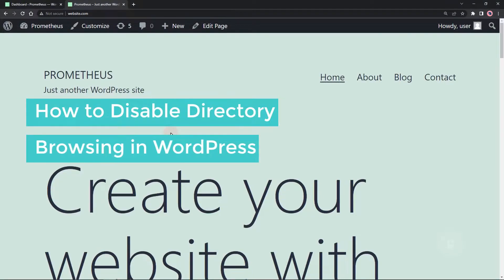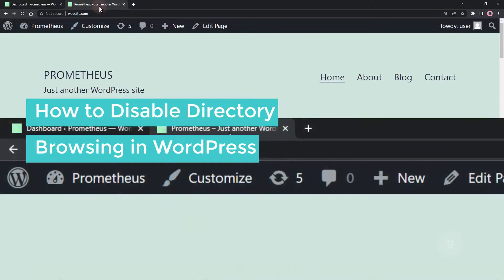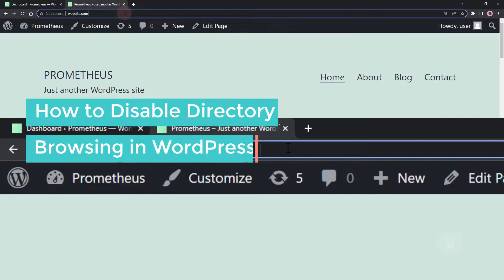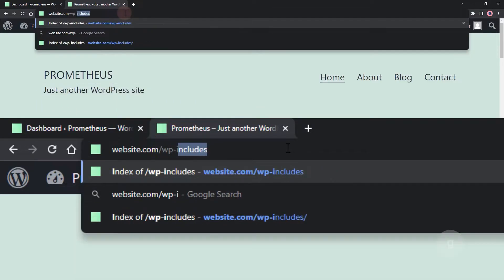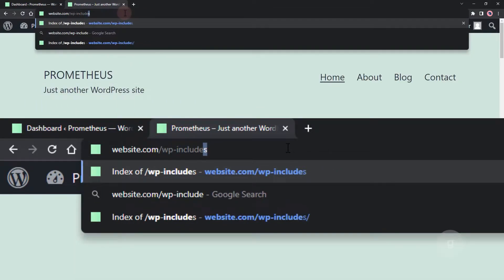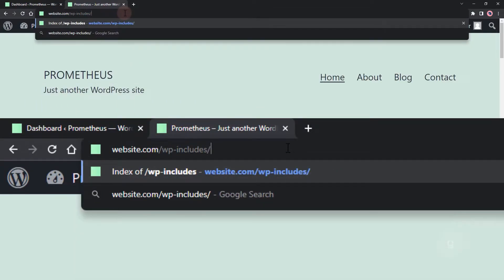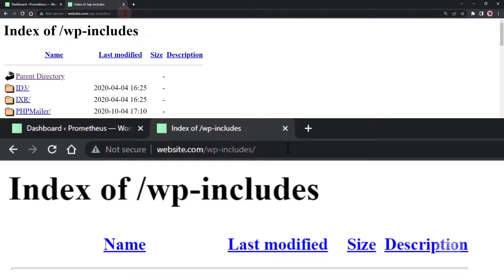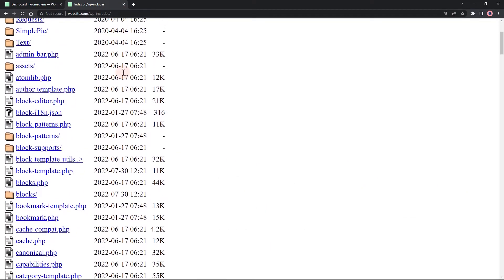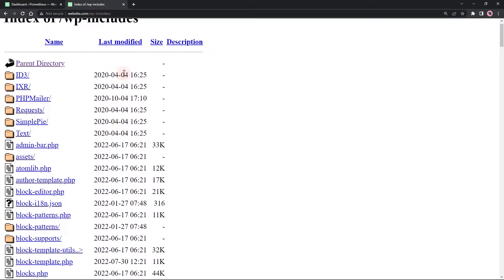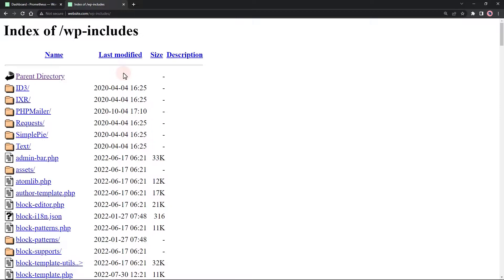How to disable directory browsing in WordPress. For security reasons you might want to disable someone from browsing your WP includes folder or even the uploads folder in WordPress. To start, make sure you have FTP or hosting access to modify the .htaccess file.